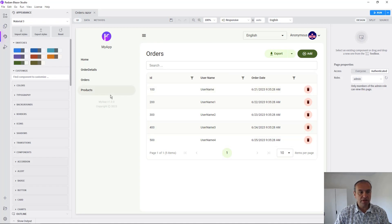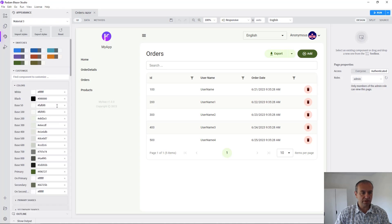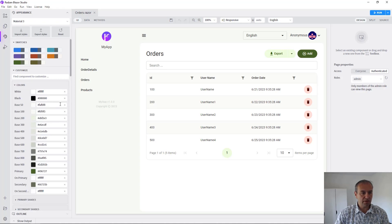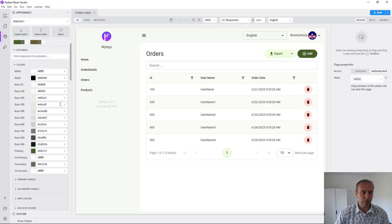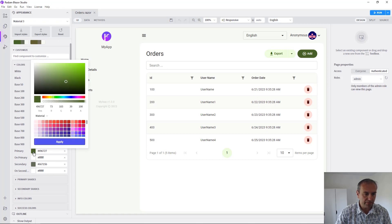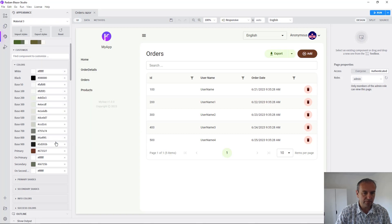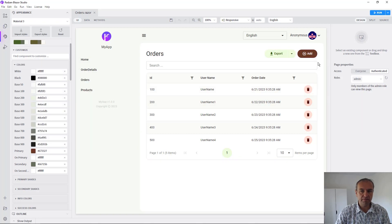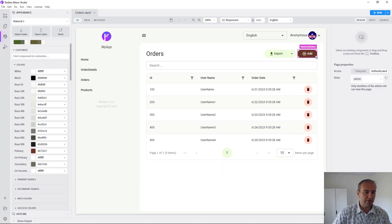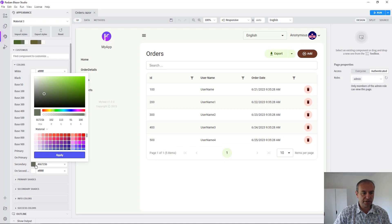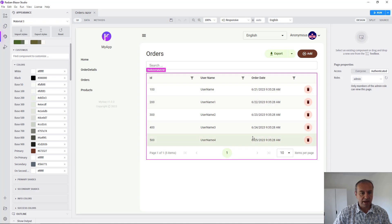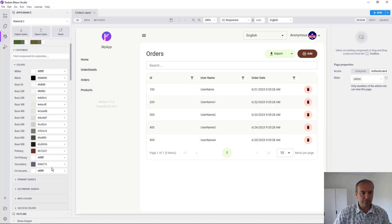But if you need to customize deeply each of every color and component you can do that through this component here. So as you can see there is a primary color and we can change that to something different. For example, this one and the buttons primary color is updated. Maybe we can change the secondary color as well. Let's choose this one and the secondary color will be updated as well.